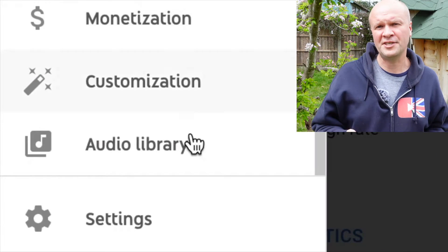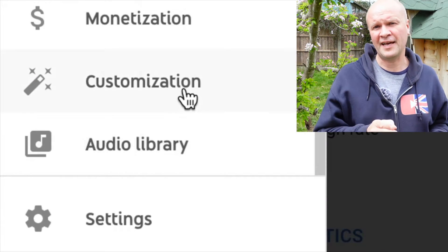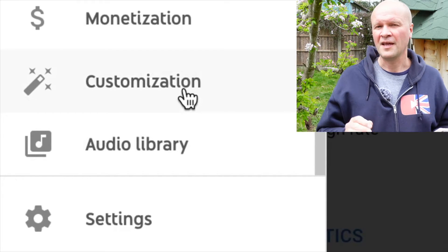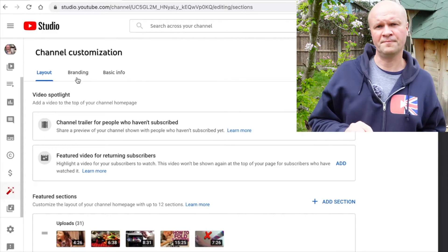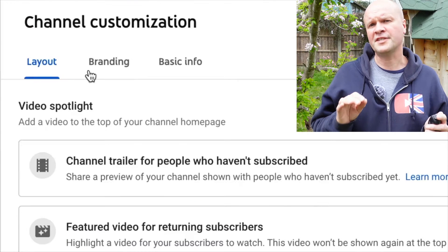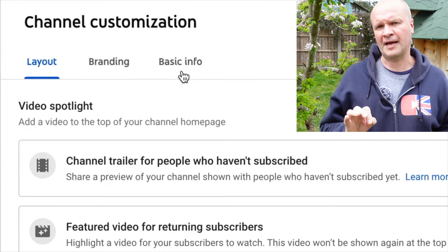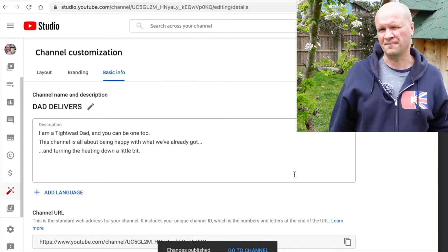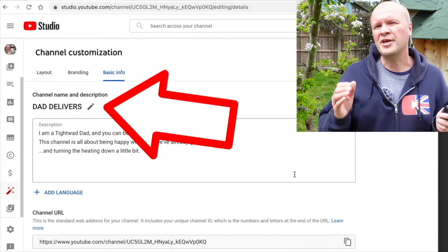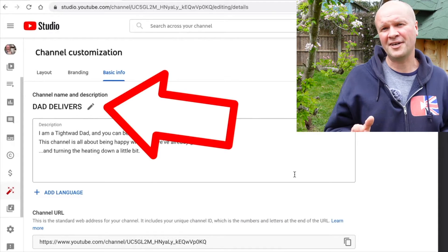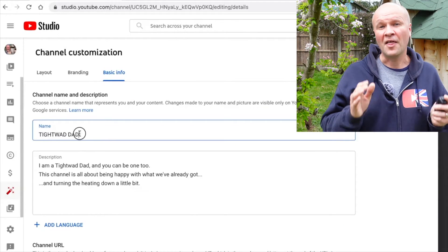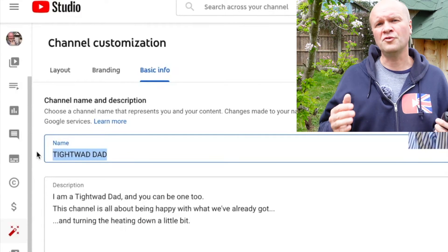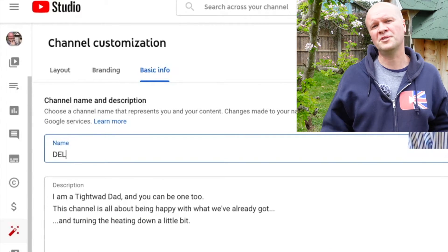Scroll down to customization on the left hand side, which is a magic wand icon. That opens up this window and we want to click on the basic info tab, which shows channel name and description. We click on the pen icon to edit the channel name and that opens up this box where you can put your new YouTube channel name.